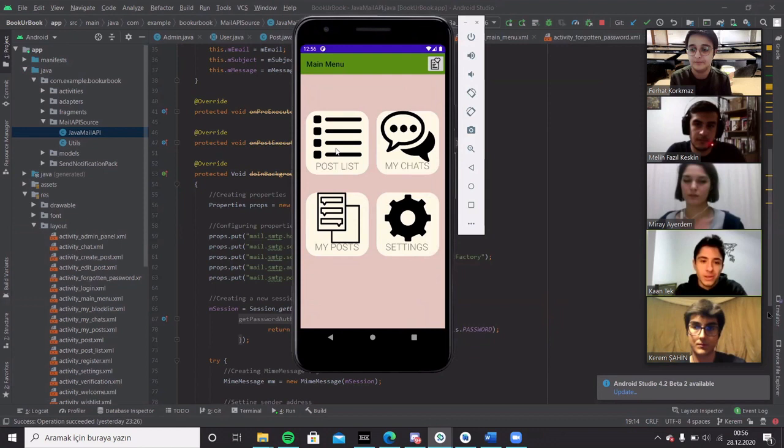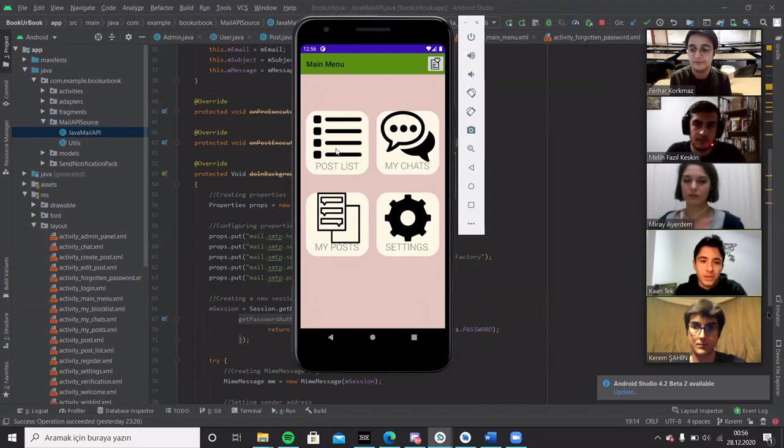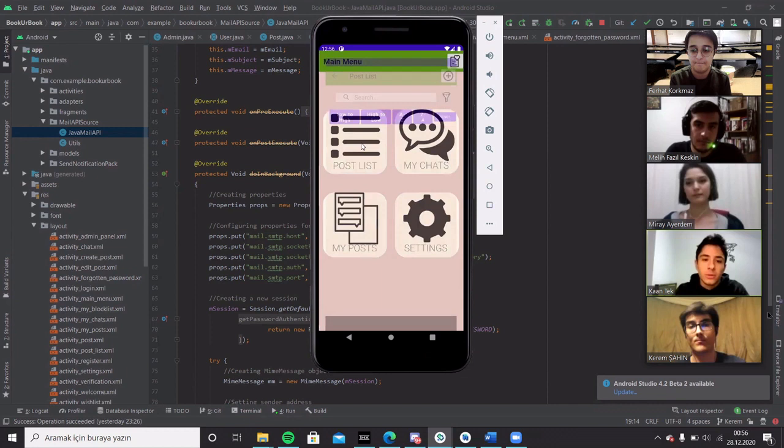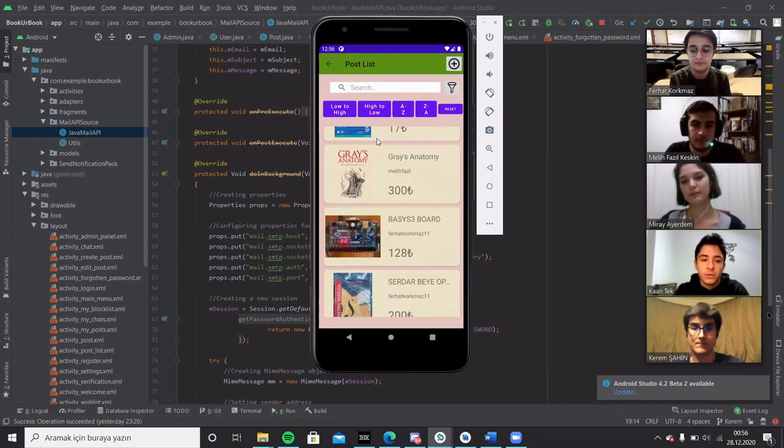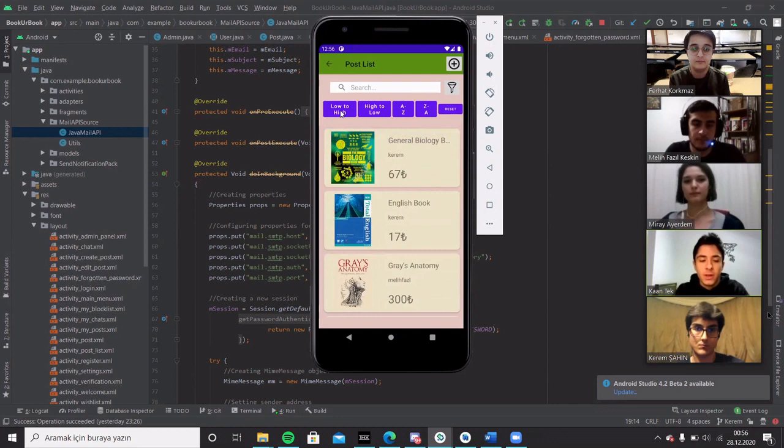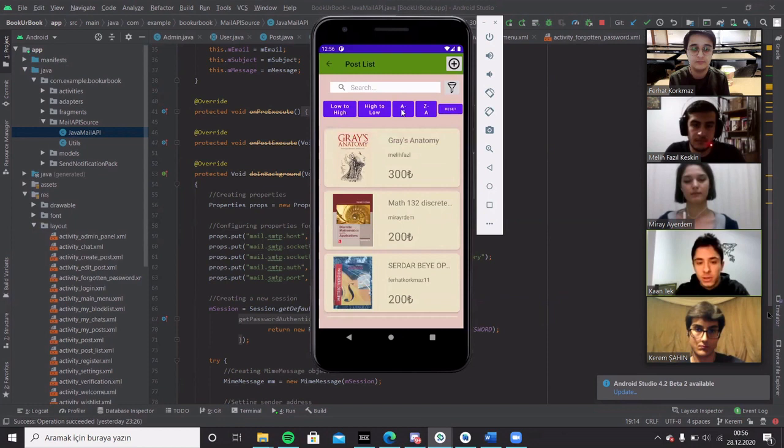Thank you. And I will be showing you how the post list screen works. This screen basically displays all the posts that exist in the database. Here the user can scroll through all the posts and filter and sort them according to their preferences. Upon clicking these buttons on the top, the posts will be sorted like alphabetically or considering their price from low to high or high to low.